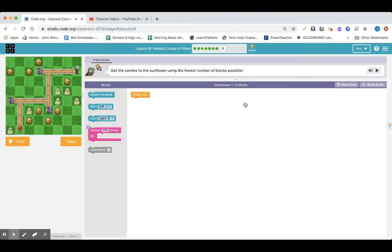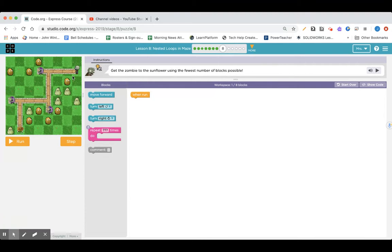Lesson eight, nested loops in maze, part eight. Get the zombie to the sunflower using the fewest number of blocks possible. Are we going three, turn, three, turn, three, turn? Let's see. One, two, three, turn. One, two, three, turn the other way. One, two, three, turn the other way. One, two, three.